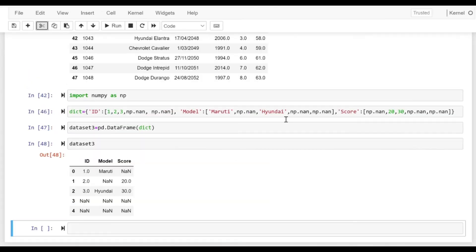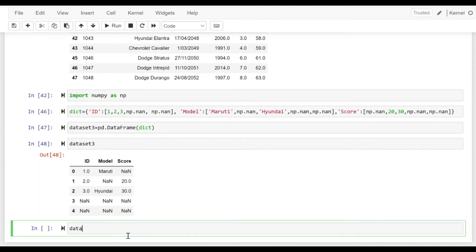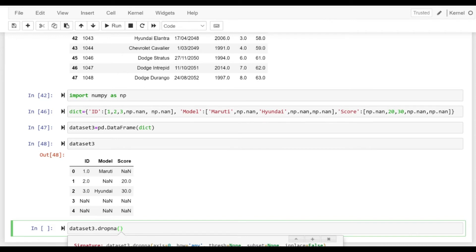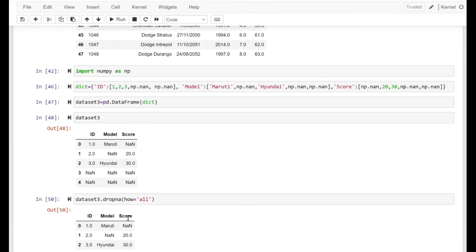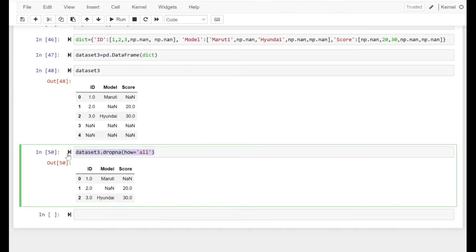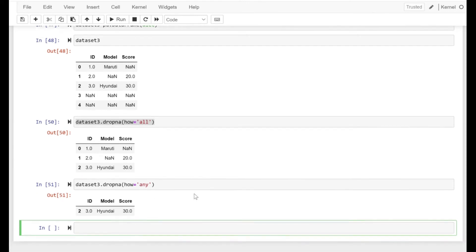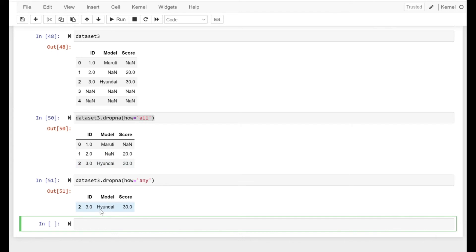To have more clarity, let's look at a smaller dataset — dataset3 has just 5 rows and 3 columns. If we use dropna with how equal to all, rows where all three values were null will be dropped. If we specify any, all rows where any value under any specific column was null will be dropped as well.